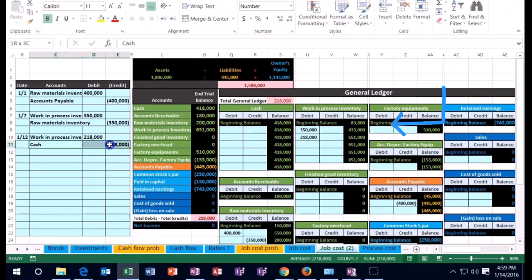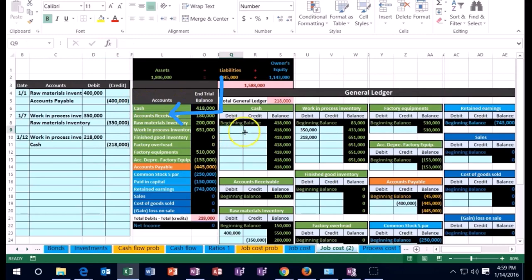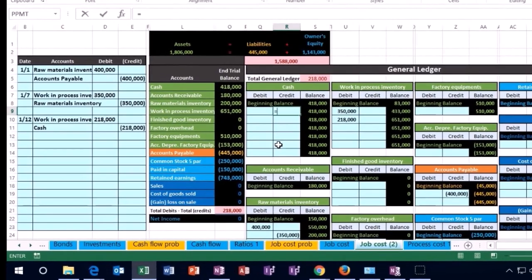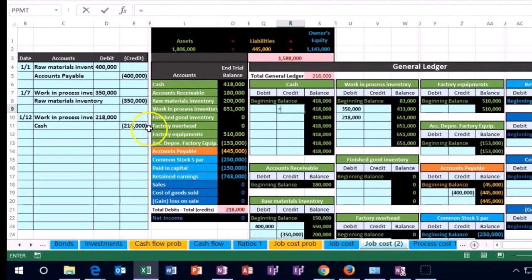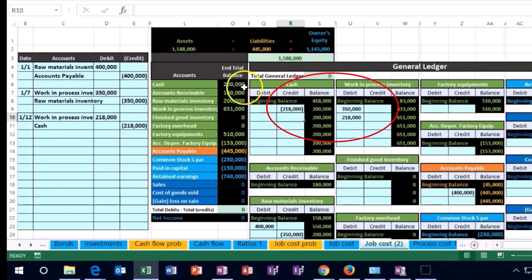We will then post the cash. Cash is here. First account on the trial balance. First account on the GL. We are in the credit side. R9 equals. And we're going to point to that 218. That's a credit. Cash has a debit balance, bringing the amount down to 200, which of course we could see over here as well.